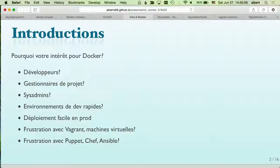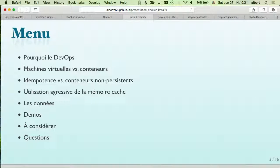We use Vagrant and Ansible to manage deployments in Dutch environments, and we might have a project where we'll need to use Docker. Since we're just three of us, we can make this more of a discussion. Stop me anytime.